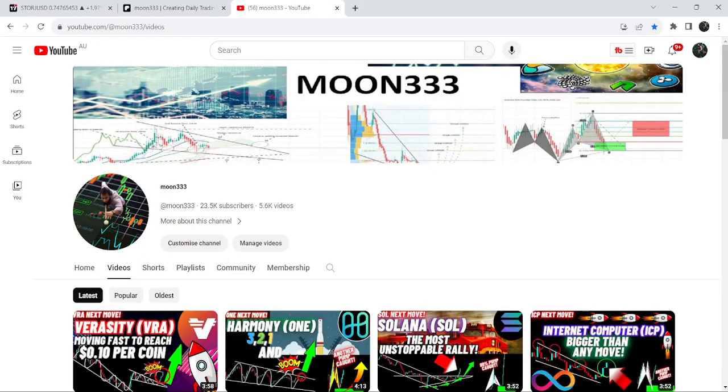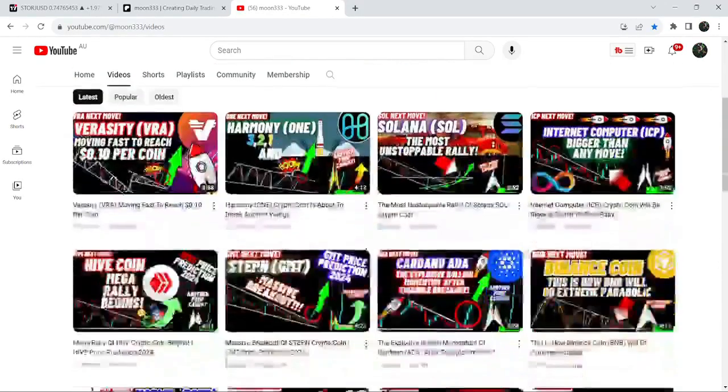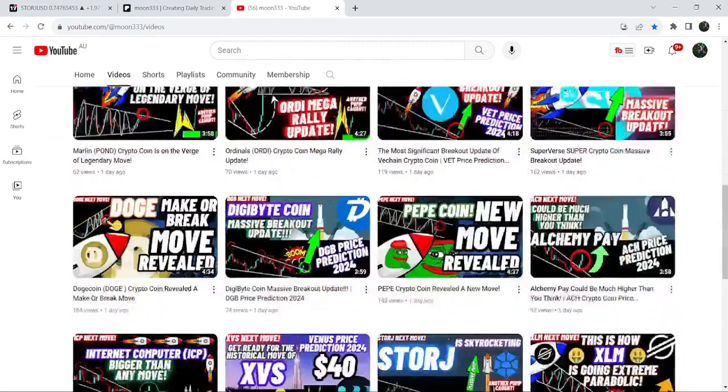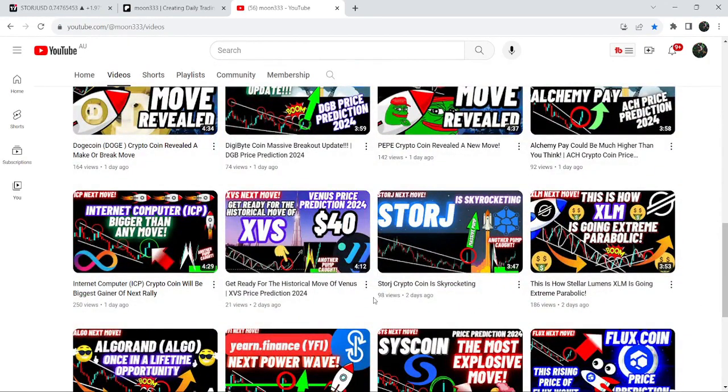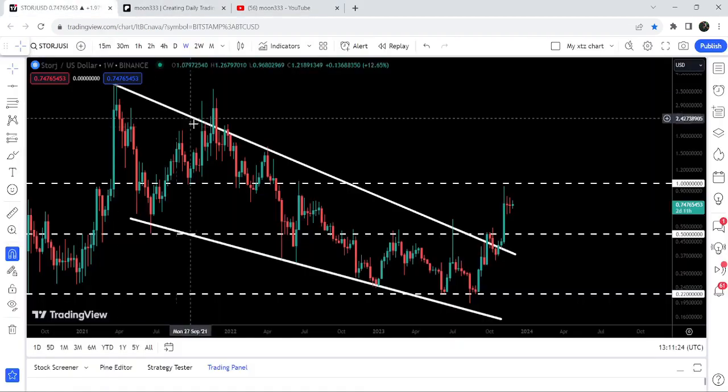Hey friends, this is Atipope here. Welcome to the new update on Storj. In my earlier video, I showed you that Storj broke out a very big falling wedge pattern on the seven-day timeframe chart. Now if we take a look at the live chart...